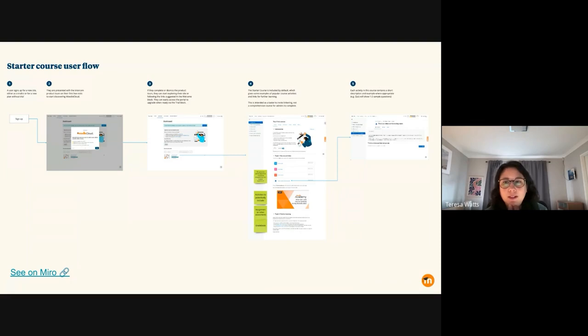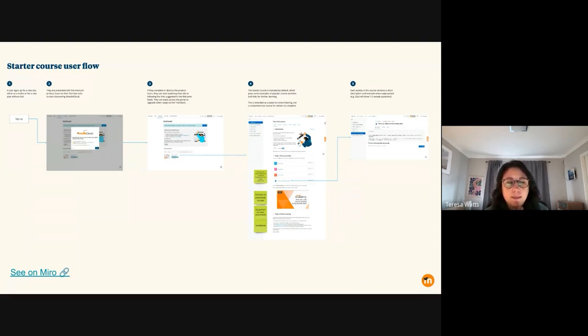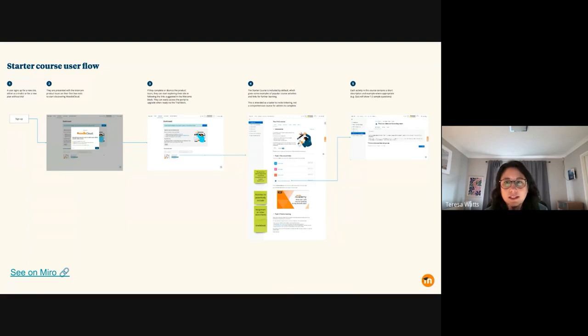The idea being not necessarily that they will go through and complete it step by step, but in this case it really is a demonstration just to invite them to start editing a Moodle Cloud site and to start seeing the power of how well it can be customised, particularly in creating courses.